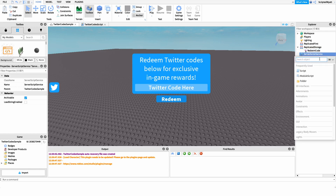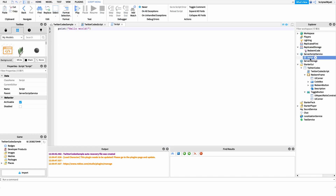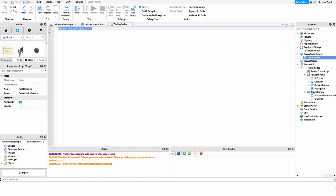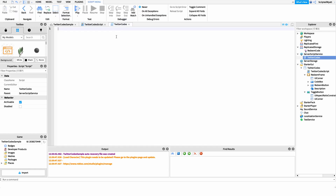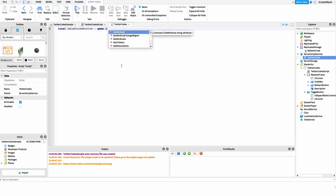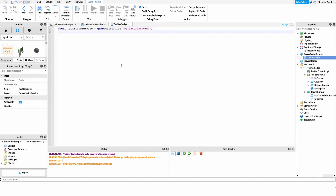I'm going to create a new server script under ServerScriptService and name it 'TwitterCodes'. The first line inside the script is to grab a reference to the DataStoreService. I'm doing this because if a player redeems a code once, I don't want them to be able to redeem it again. We'll save it using DataStoreService: local dataStoreService = game:GetService('DataStoreService').